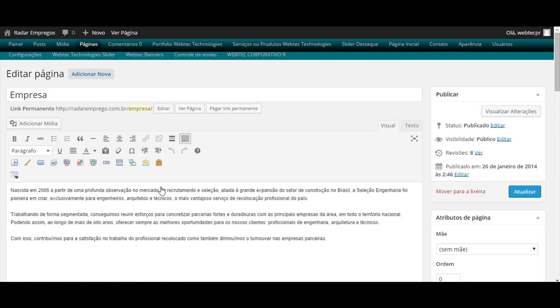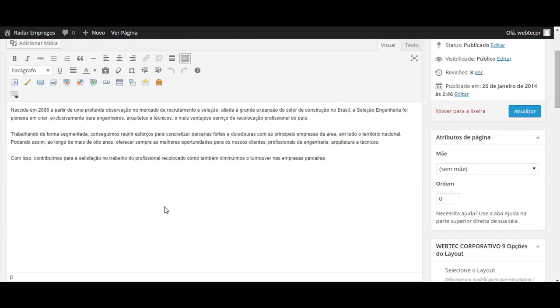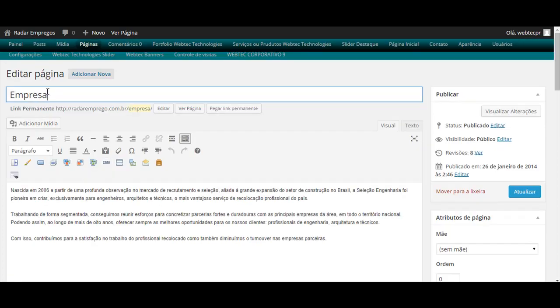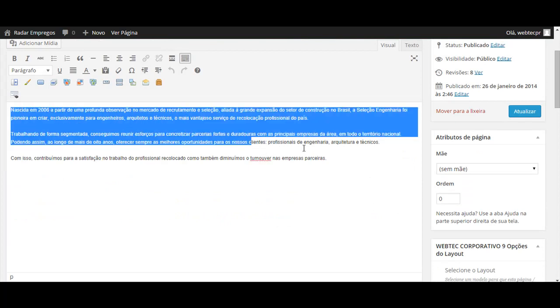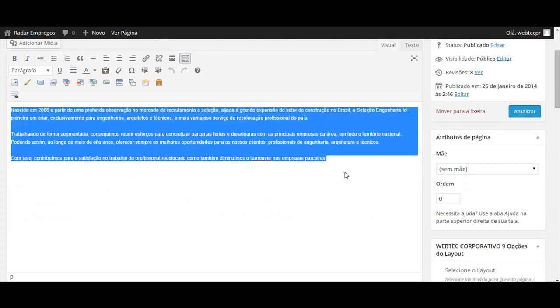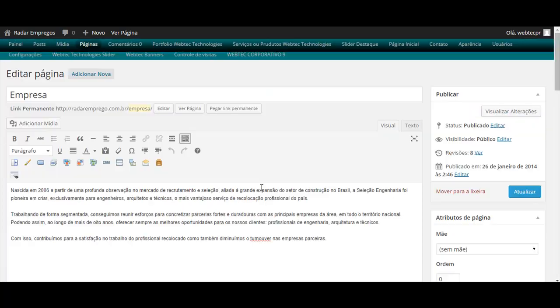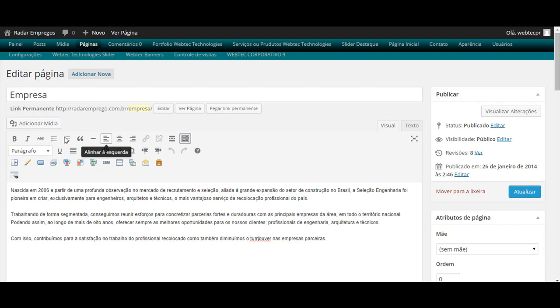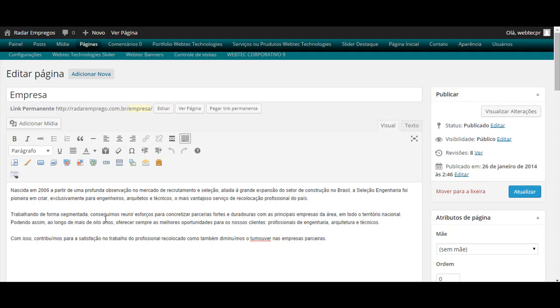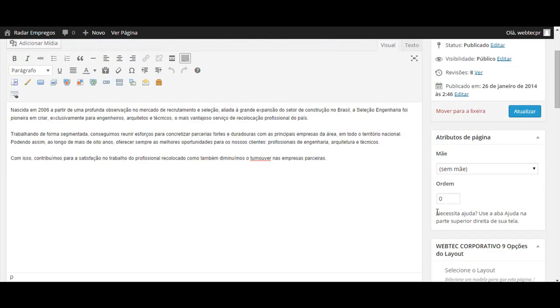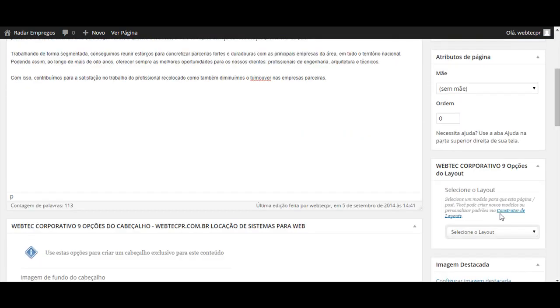Entrando no menu editar, podemos estar trocando o título da página. Sobre nós ou de acordo com a sua necessidade. Aqui, podemos estar alterando o texto de acordo com a sua necessidade. Lembrando que temos formatações aqui semelhante ao Microsoft Word. Você terá mais informações dela em outras abas do site, do manual. Você poderá editar esse menu empresas.